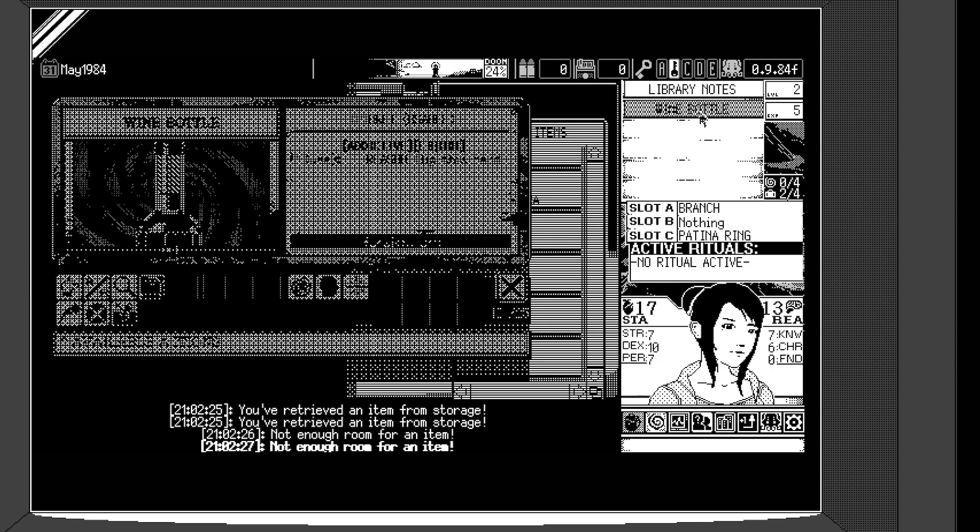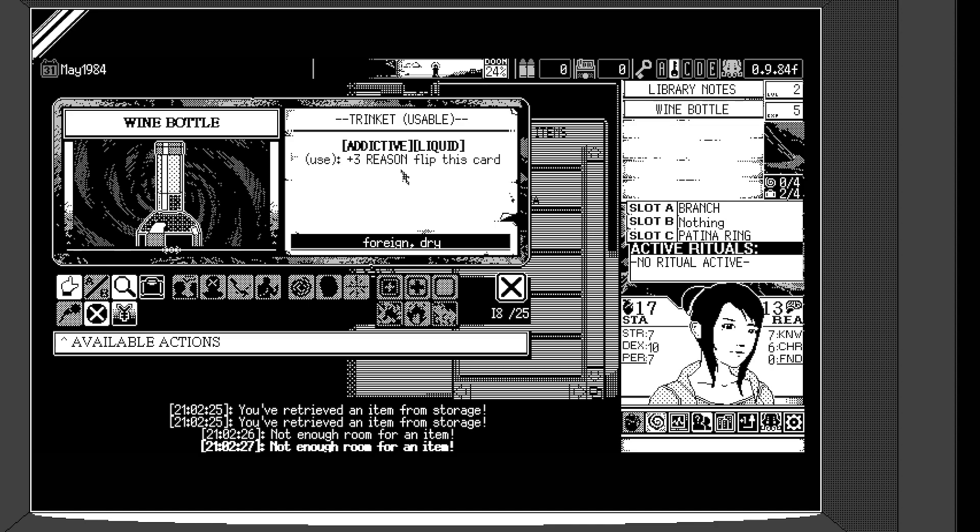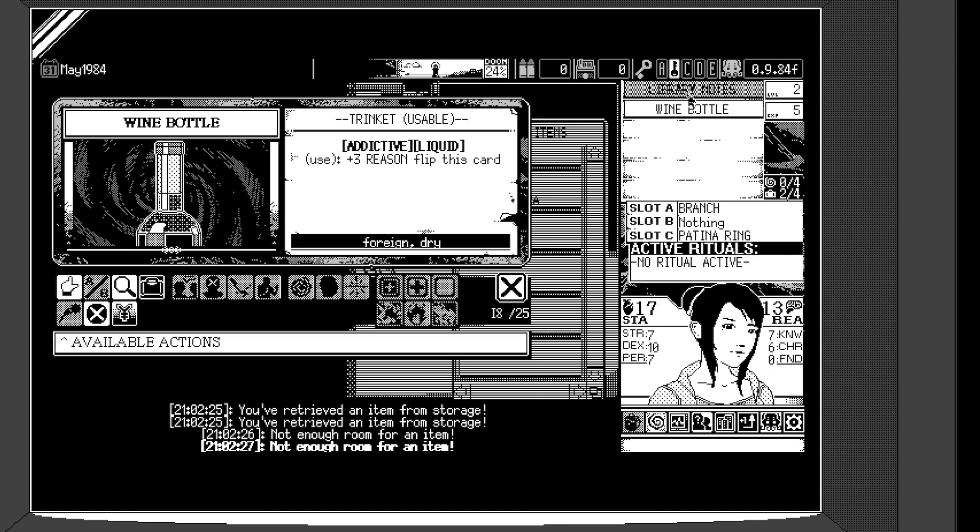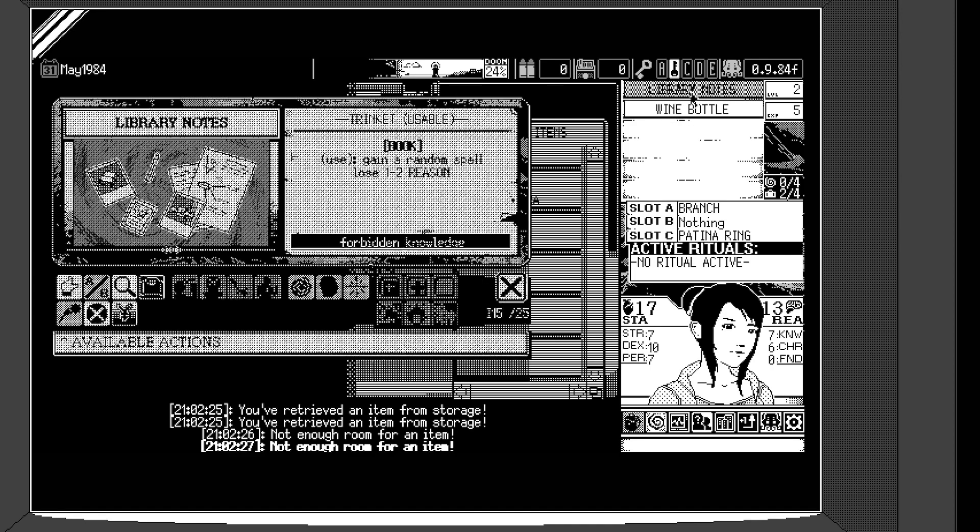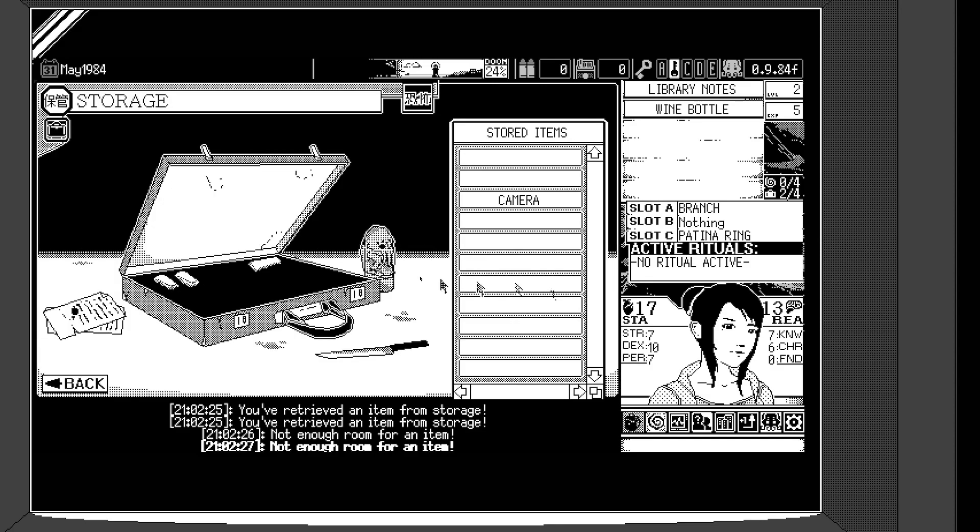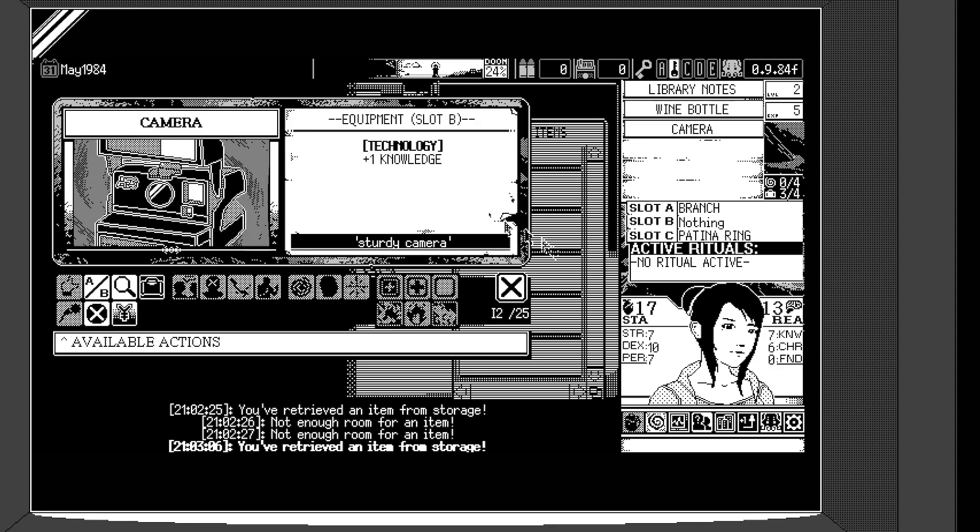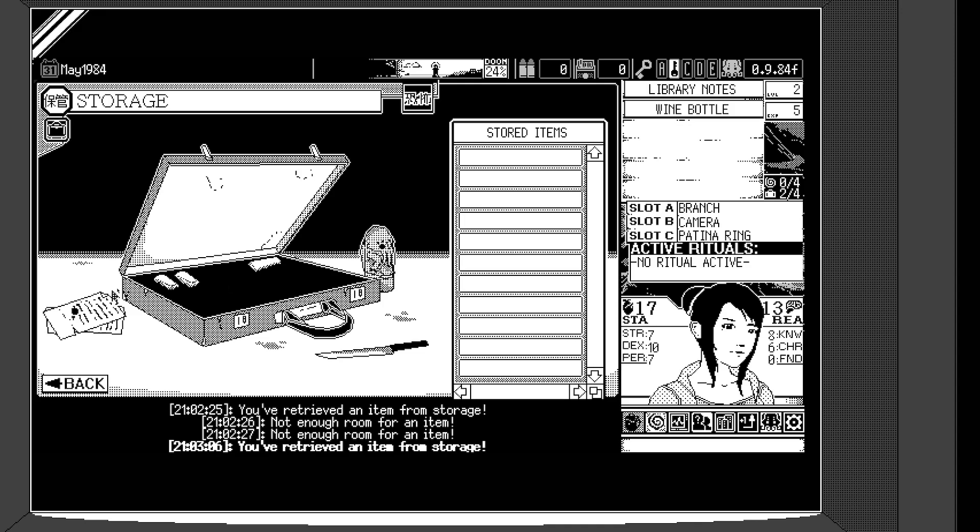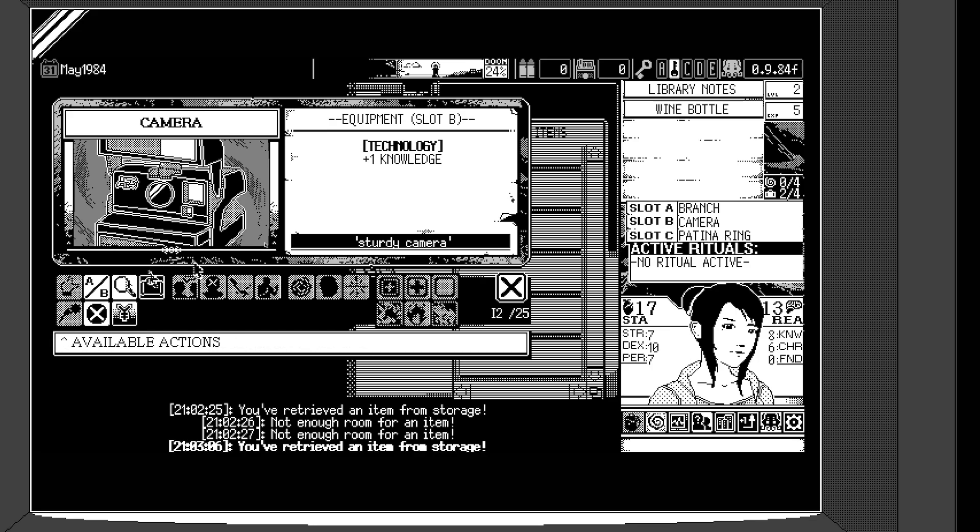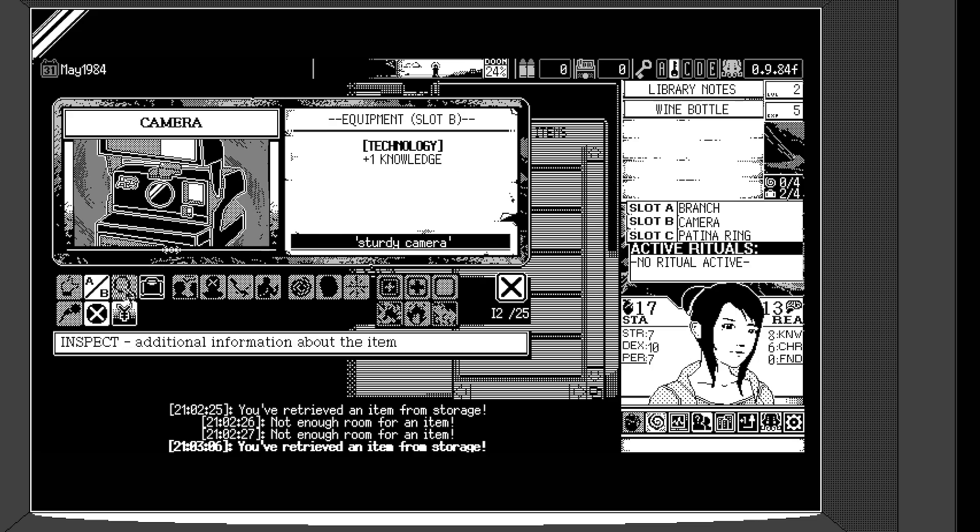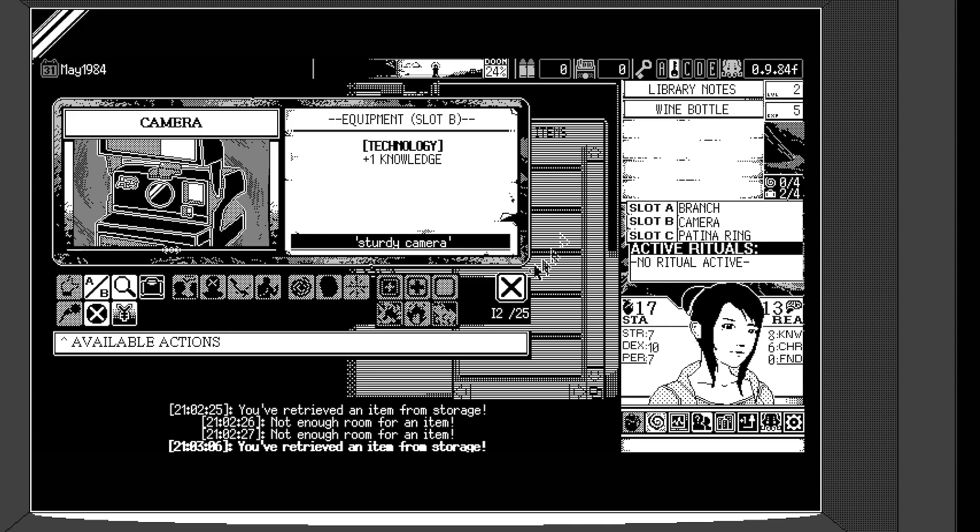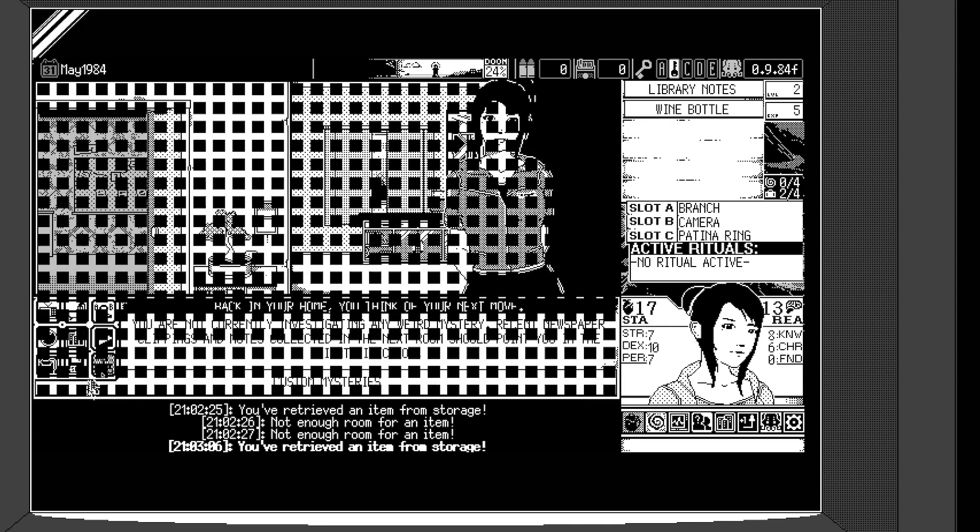And what is this? Wine bottle. Oh, you can get drunk. Yeah. It says plus reason and flip this card. I have no idea what flipping a card means. But whatever. You wouldn't happen to know from your RPG adventures what flipping means? It's probably like flipping like a Yu-Gi-Oh cards. It'll be face-down for some reason. Yes. Okay. So camera also gives me more knowledge for some reason. You can also check descriptions and stuff. Let's not go into that right now. And yeah, so I'm fully equipped.